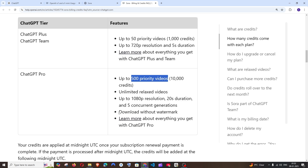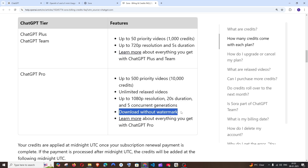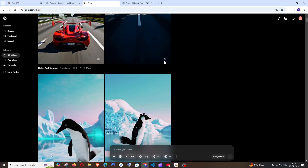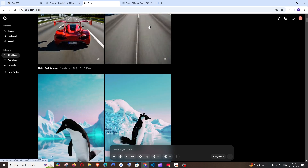Plus users also have a watermark — when generating videos with ChatGPT Plus, there will be a small OpenAI watermark on the video.